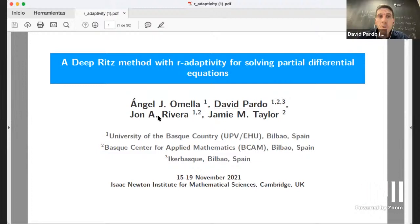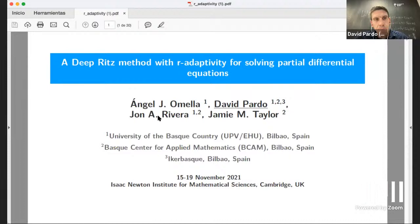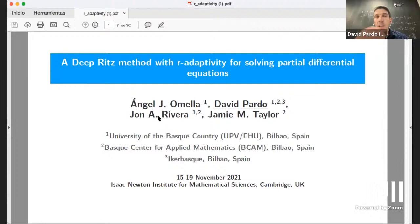I'm going to talk about an algorithm for r-adaptivity for solving PDEs, and I will explain r-adaptivity using a Deep Ritz method. Our background is on solving geophysical problems with finite elements — in particular we are very interested in taking measurements and solving an inverse problem governed by a partial differential equation to determine the main characteristics of the earth and its material properties.